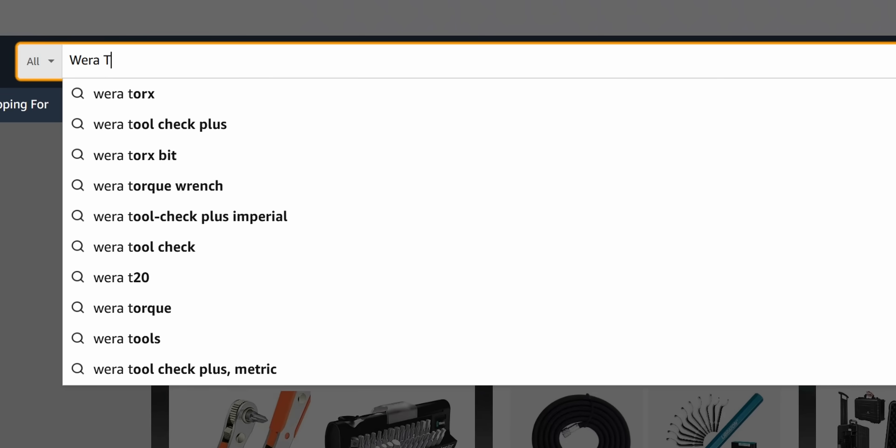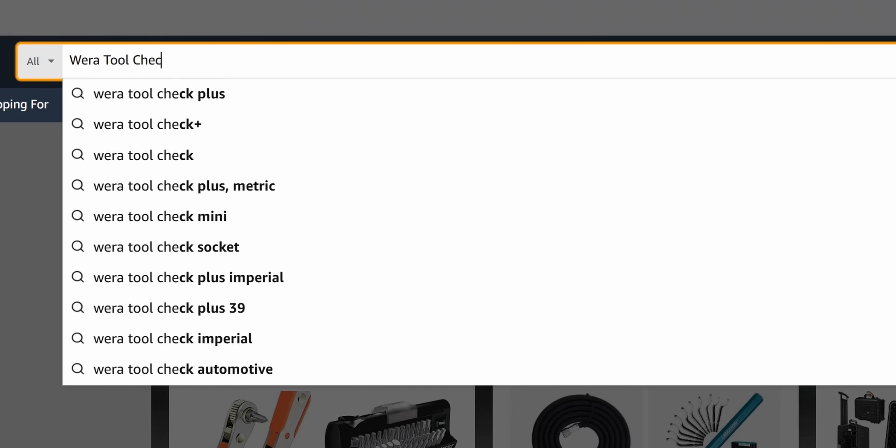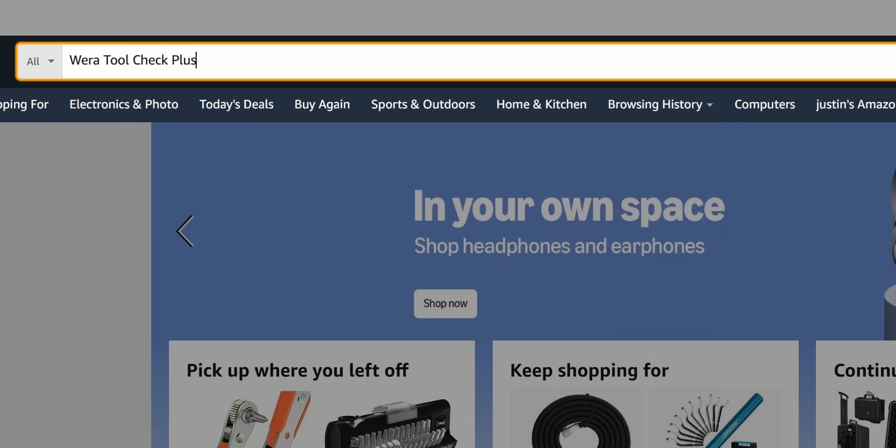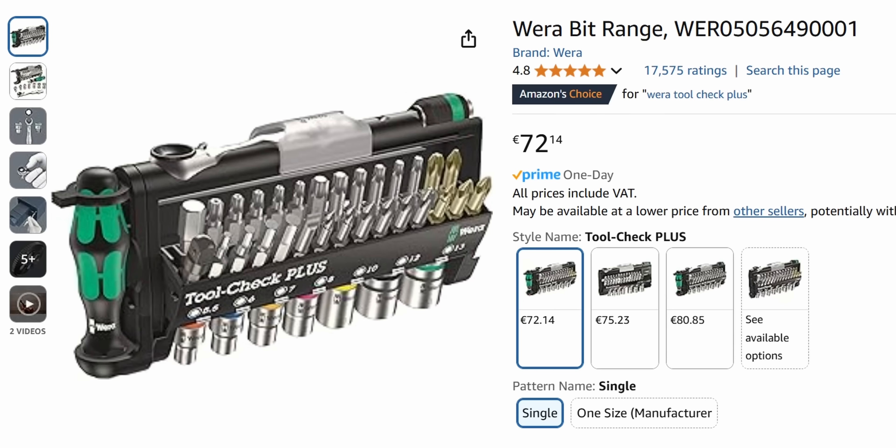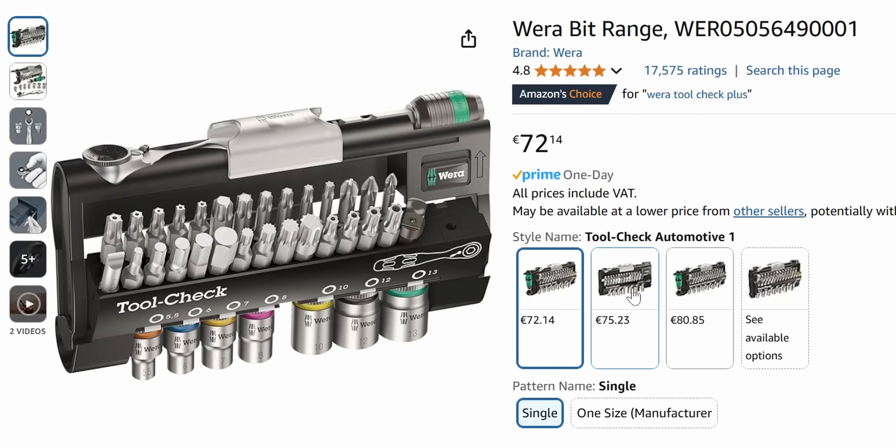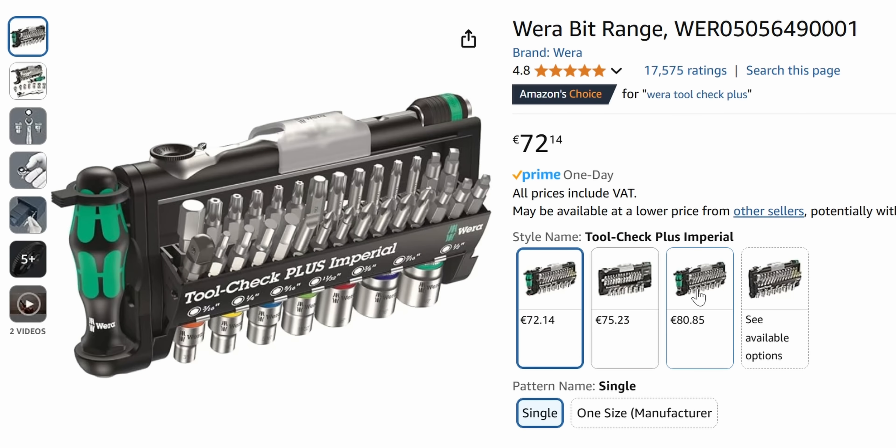In this video we're going to be building a new Vera Toolcheck Plus inspired EDC and see if we can improve upon the design, make it a little bit smaller and incorporate even more tools than we had in the first one.